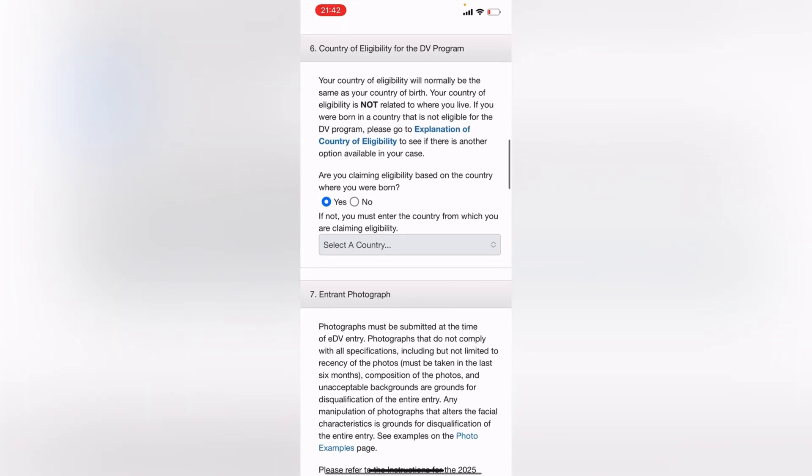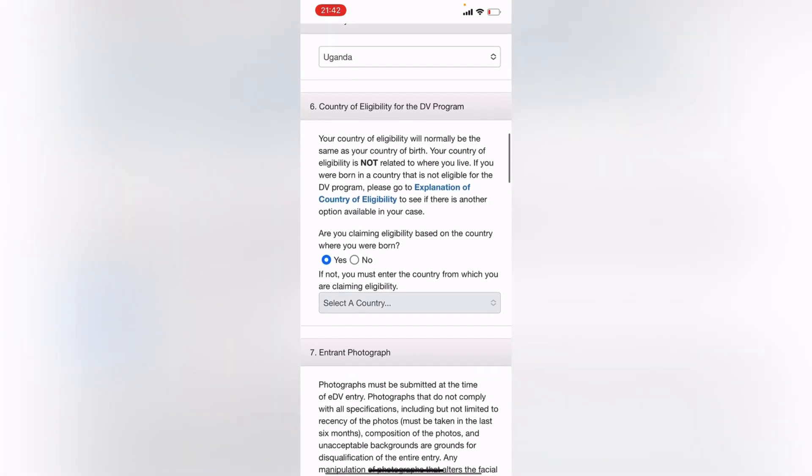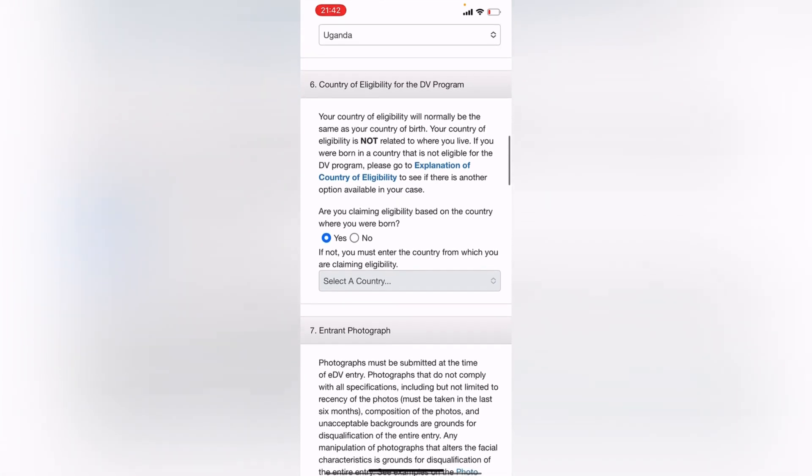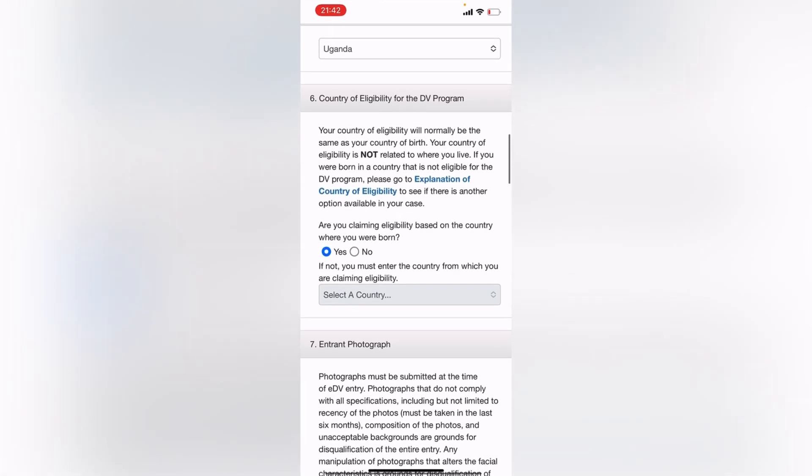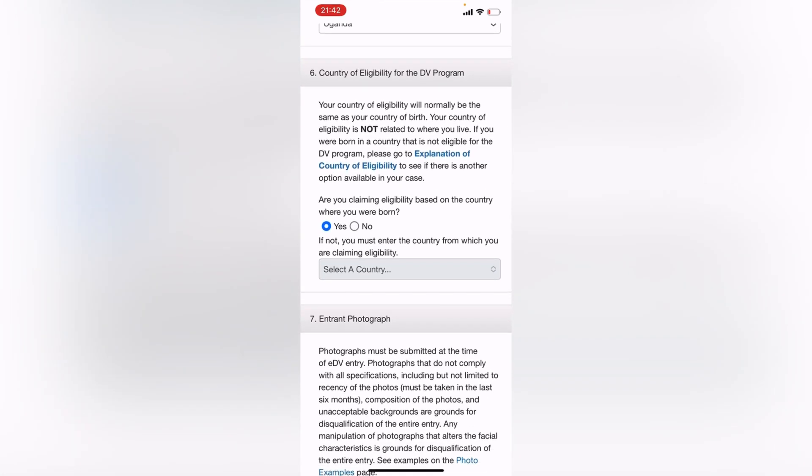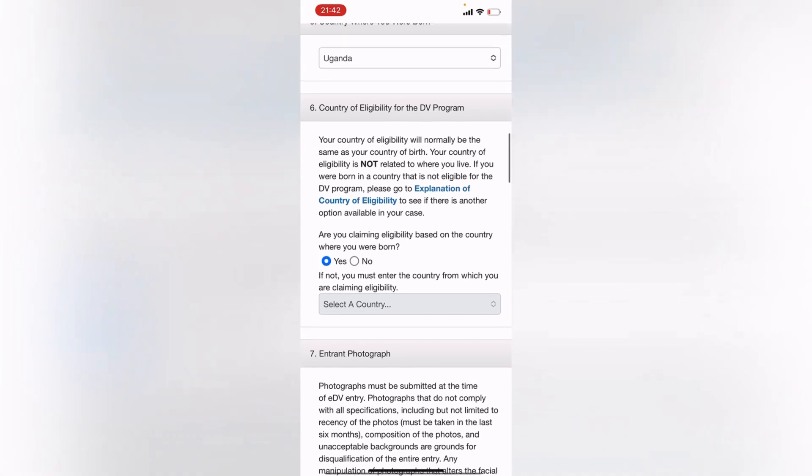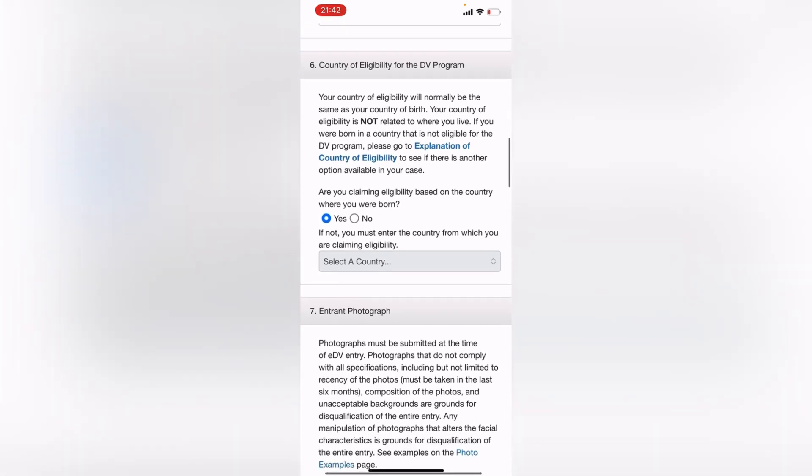This number six works with people who are, for example, let's say a refugee from Congo in Uganda. This works for them. So if your country is where you were born, skip number six. Leave it the way it is with this Yes button on. It comes on automatically as you can see, so just leave it the way it is.